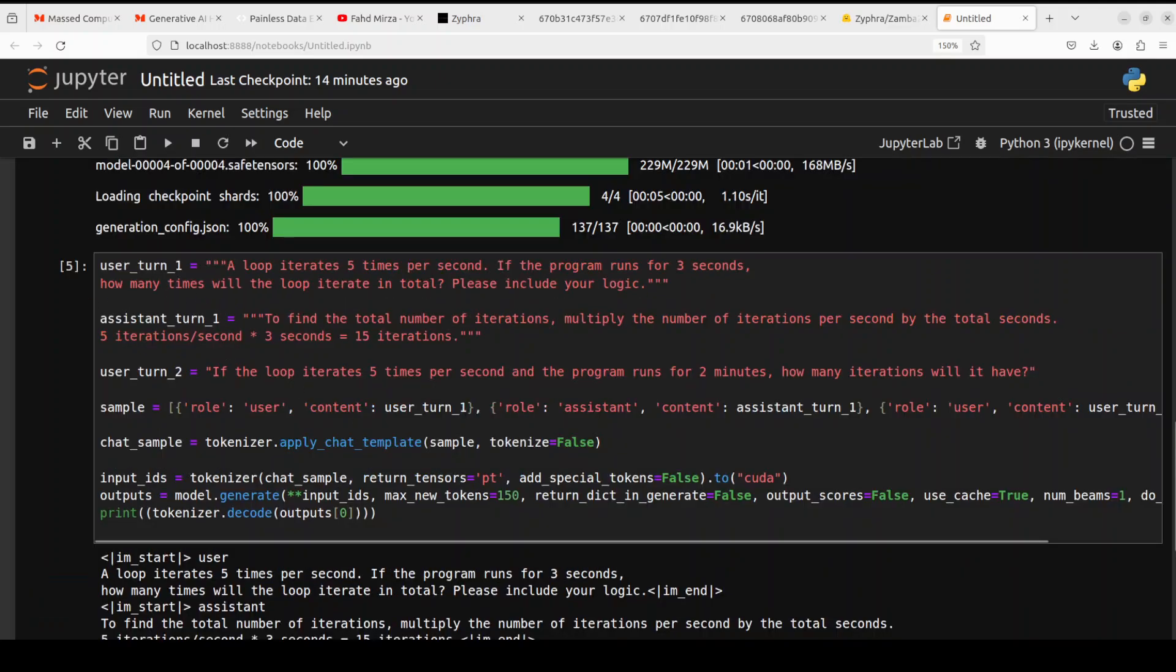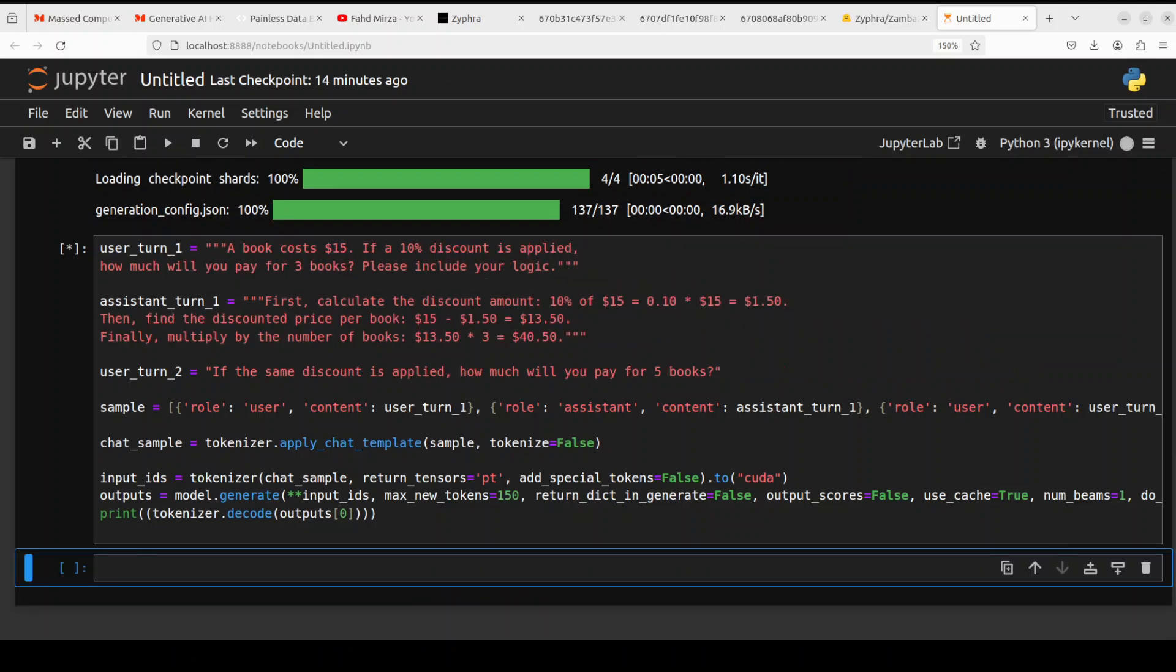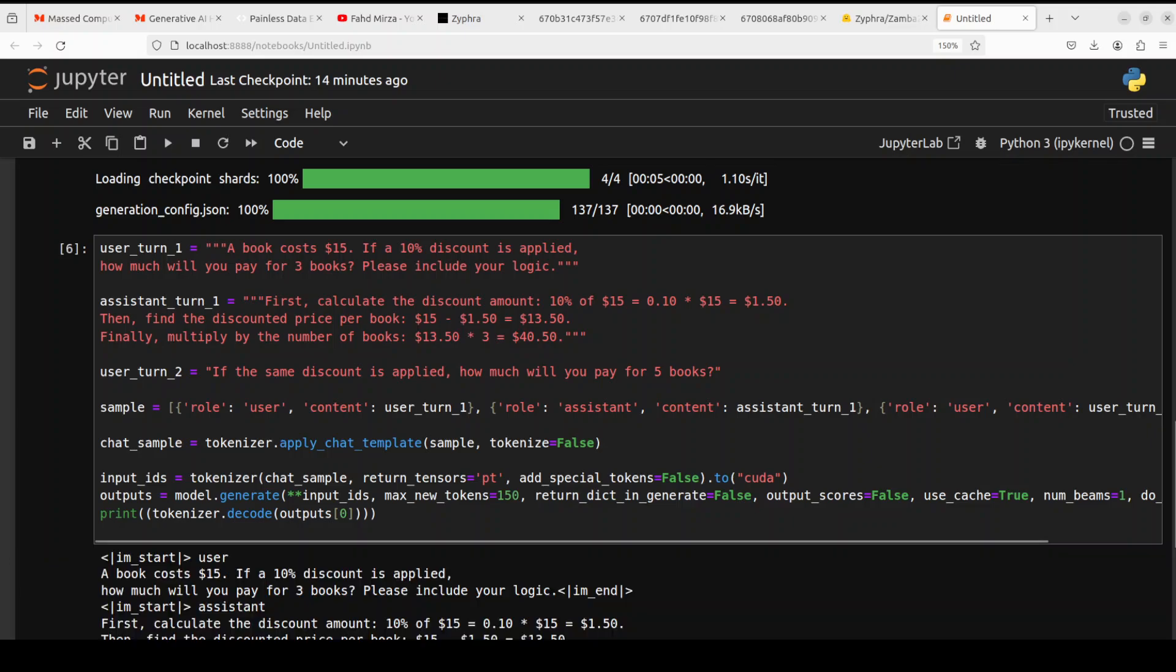Okay, so let's ask a math question now. In this math question I'm asking: a book costs $15. If a 10% discount is applied, how much will you pay for three books?